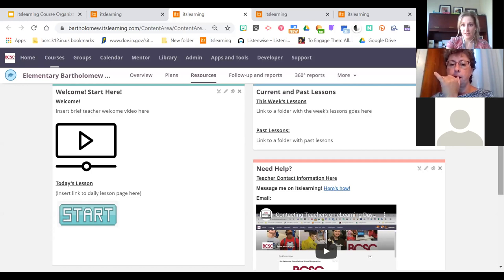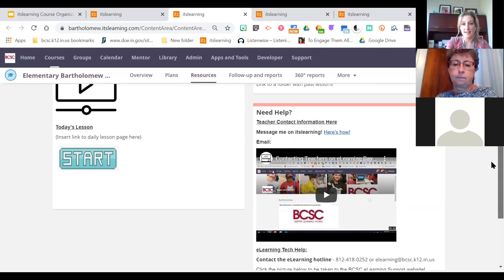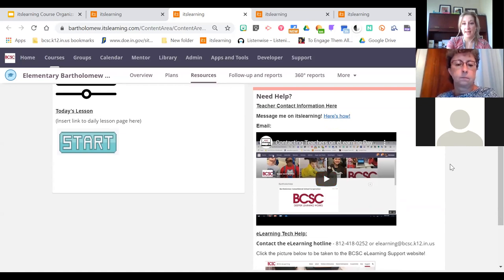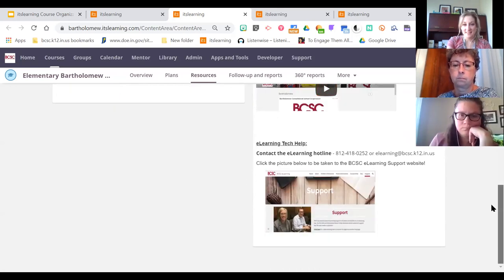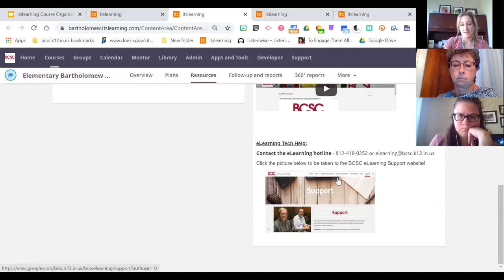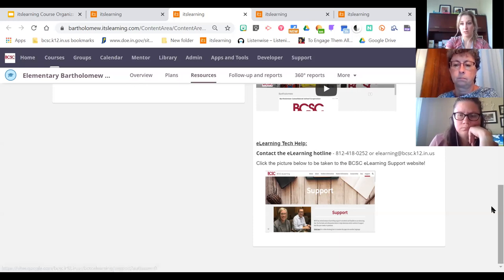The last content block added is ItsLearning and tech help — where the teacher can add their email address, a little tutorial on how to message on ItsLearning for students who are still learning the platform, and the hotline. You don't have to keep those resources, but they're there if you want them. That's the start page by default for elementary. For secondary teachers, you'll have this course home page in your course as well, just not set as the start page.